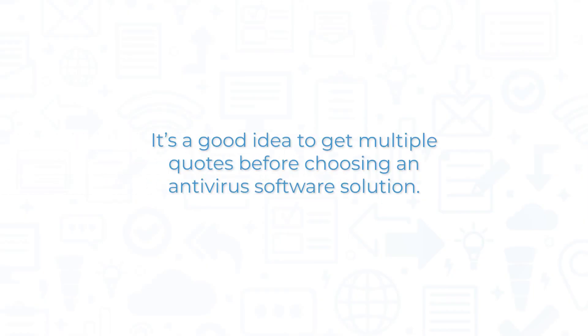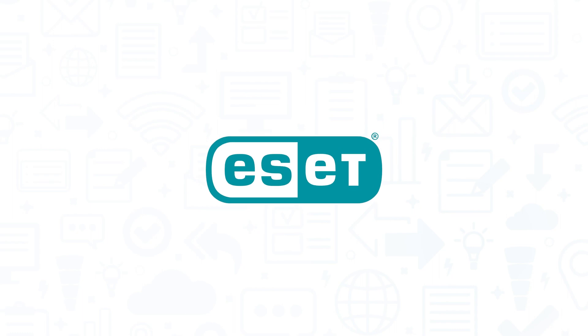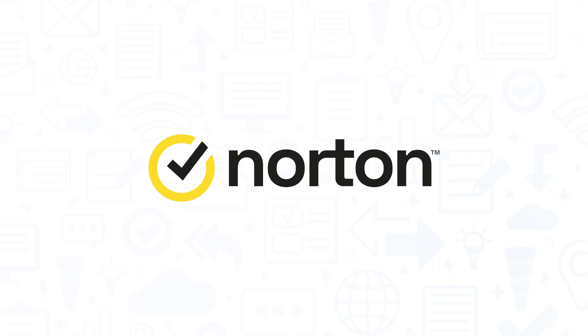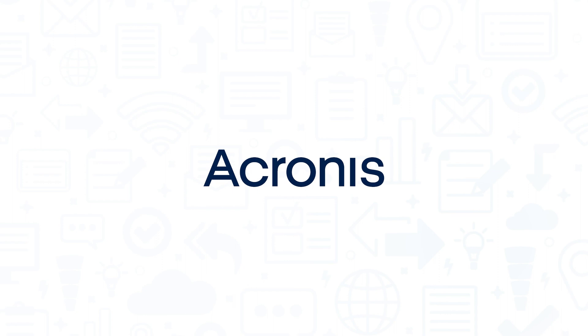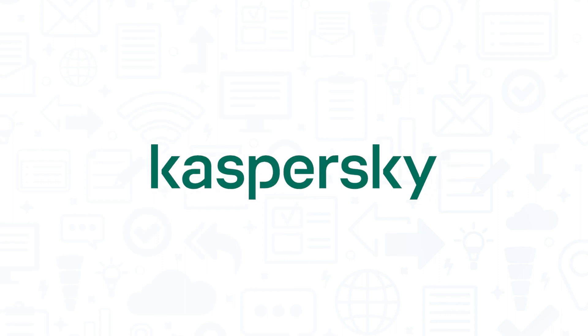It's a good idea to get multiple quotes before choosing an antivirus software solution. If you're interested in ESET Endpoint Security, you should also consider Norton Antivirus, Acronis CyberProtect, or Kaspersky Endpoint Security.